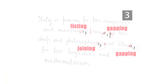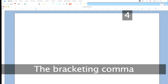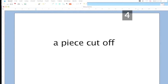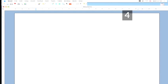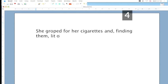Step 4: The bracketing comma. The word comma comes from the Greek for a piece cut off. And as the Greeks invented commas, it's safe to say that the bracketing comma is the oldest form of comma ever used. A pair of bracketing commas is used to indicate an interruption that doesn't disrupt the smooth running of the sentence. As in, she groped for her cigarettes and, comma, finding them, comma, lit one.